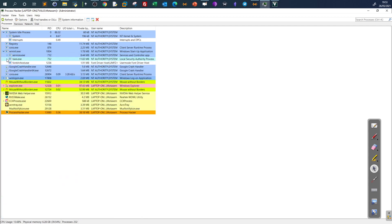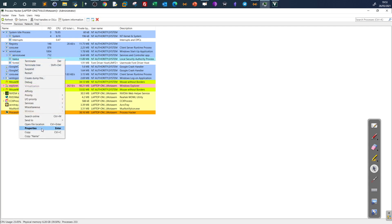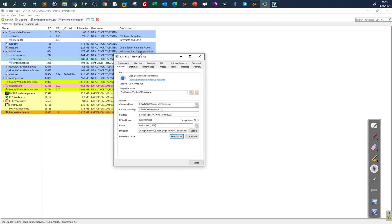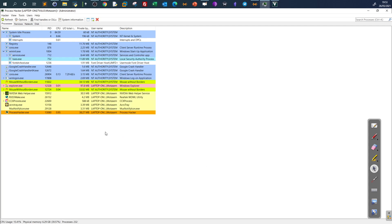LSASS (lsass.exe) is the Local Security Authority process, and it is a child process of wininit.exe. Its normal indicators are: the image file in System32, the parent is Windows Initialization, and the command line is present as expected.